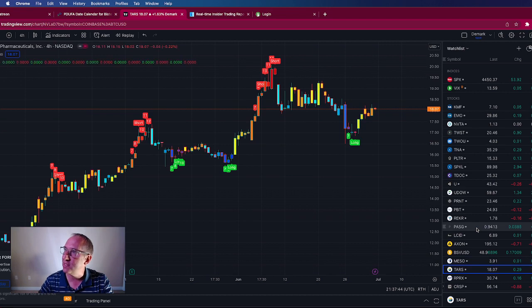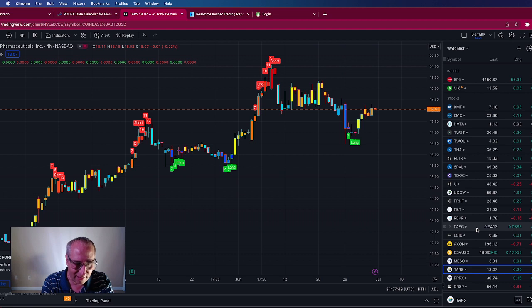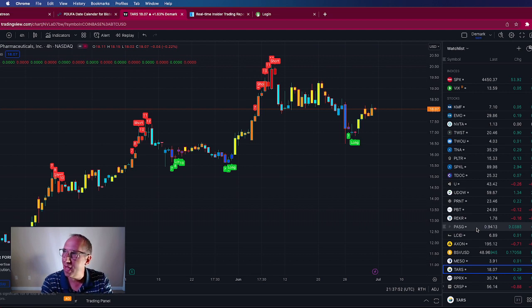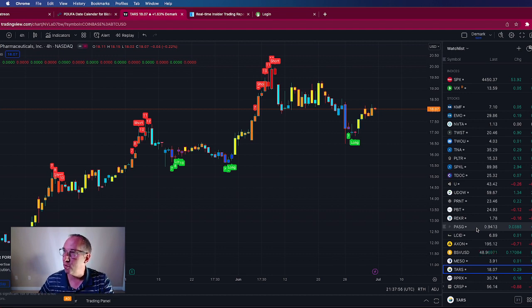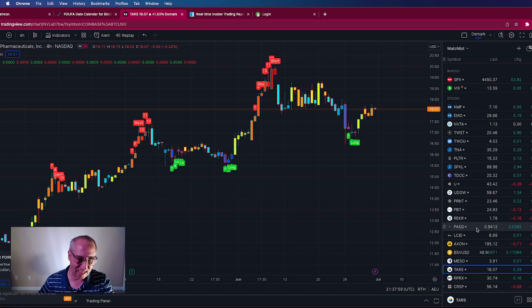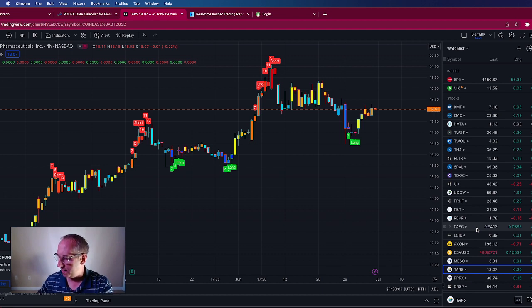The next is TARS, T-A-R-S. This is Tarsus Pharma. PDUFA date of 8-25, so August 25th. Only up 0.67% on this one so far, but looking forward to really nice gains on this. I paid a little much for this one to get in, so my entry wasn't very great. Hopefully you got a better entry than me.